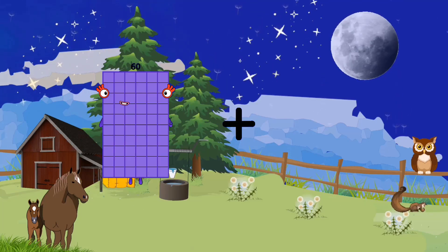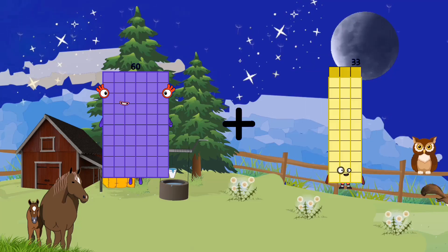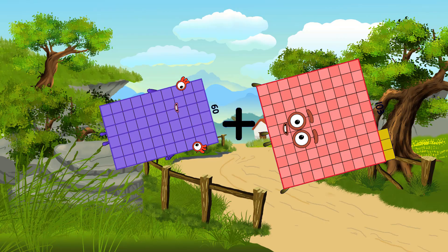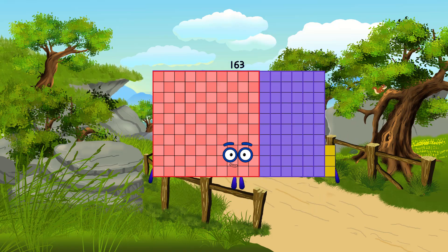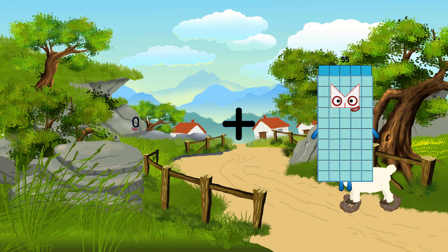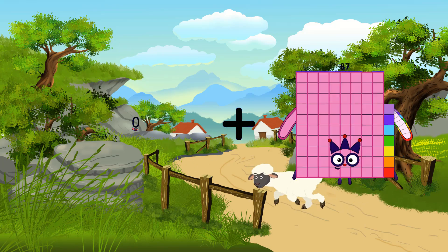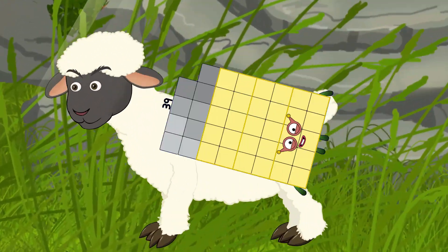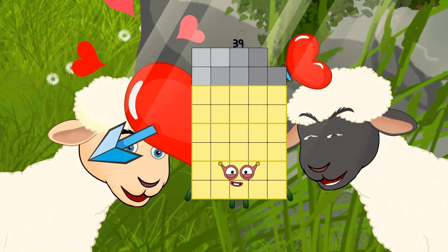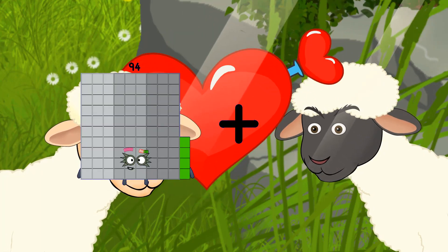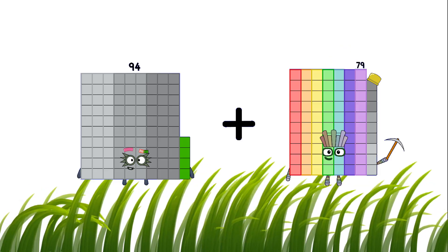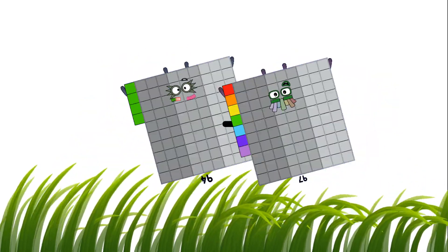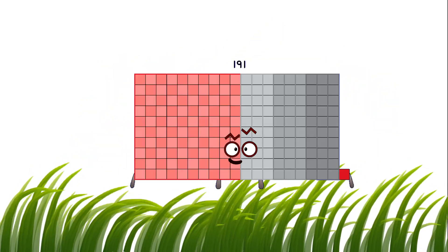63, plus, 103, equals 163, 0, plus, 39, equals 39, 94, plus, 97, equals 191.